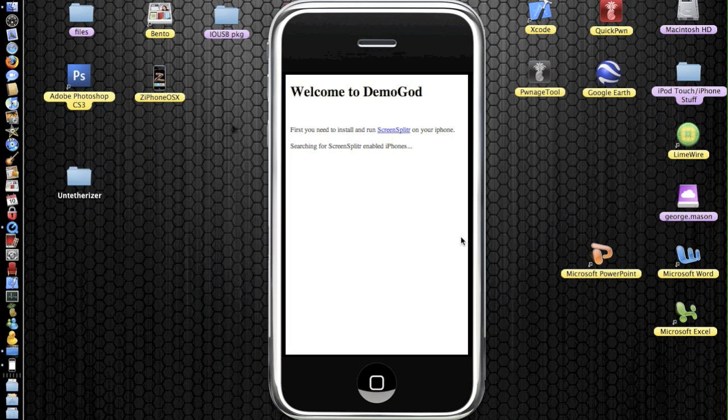Once it has installed, it should be a blue icon on your home screen. Just tap it and it's a simple black screen with some information about the application.